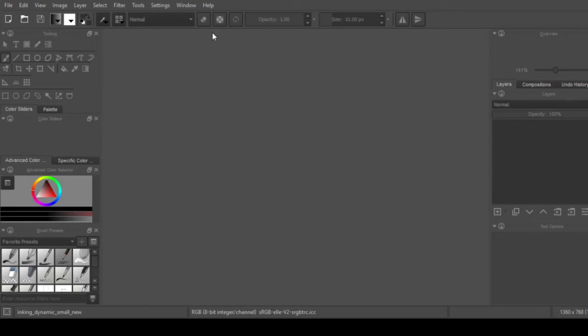Hello artsy people and welcome to Krita. This is going to be a full-length review of the wonderful program. This isn't going to be a tutorial on how to use it, I will probably do a video about that sooner or later, but for right now we're just gonna be talking about Krita.